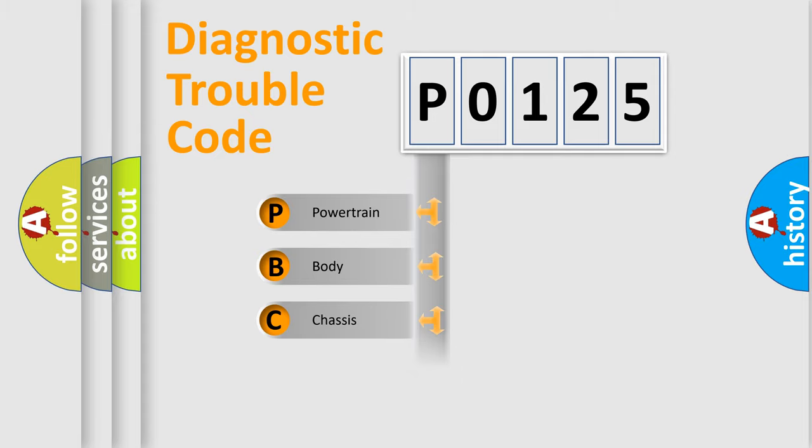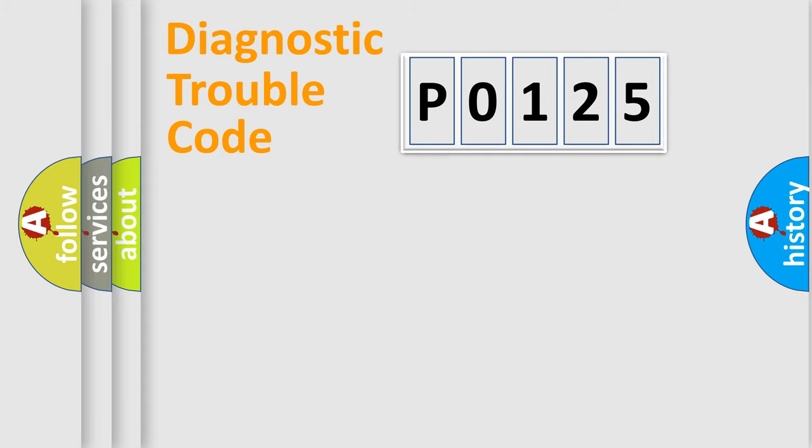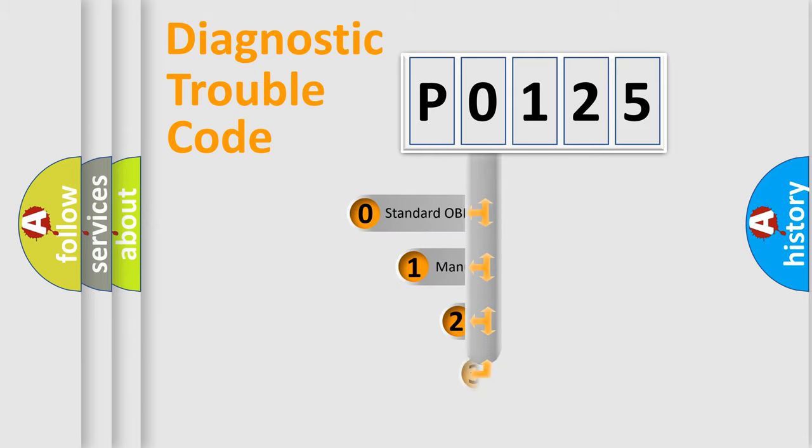Powertrain, Body, Chassis, Network. This distribution is defined in the first character code.